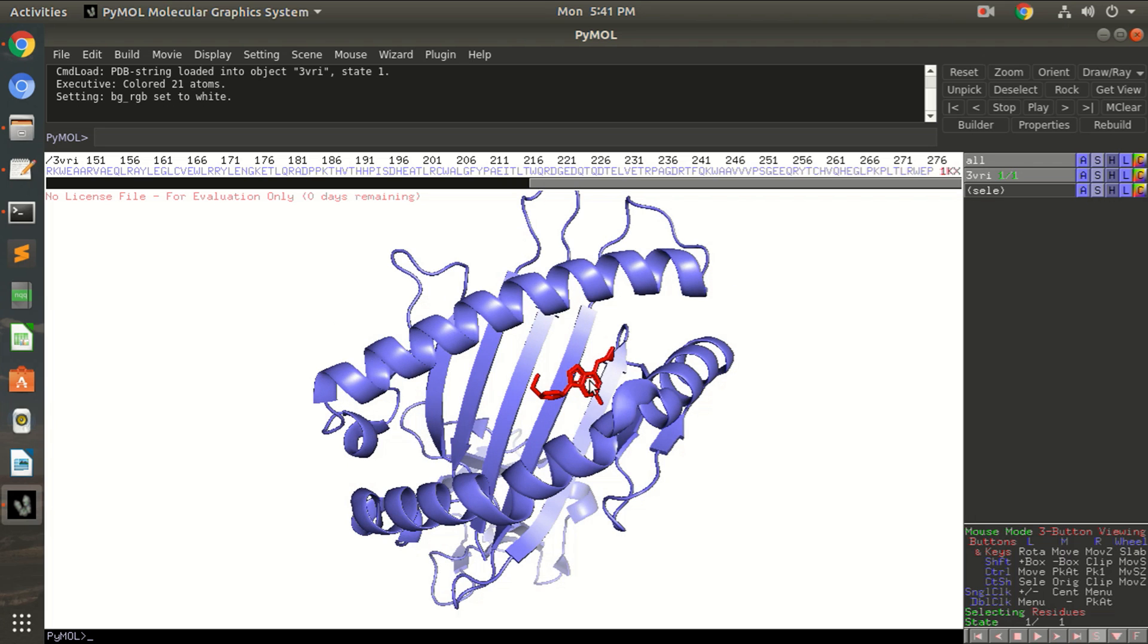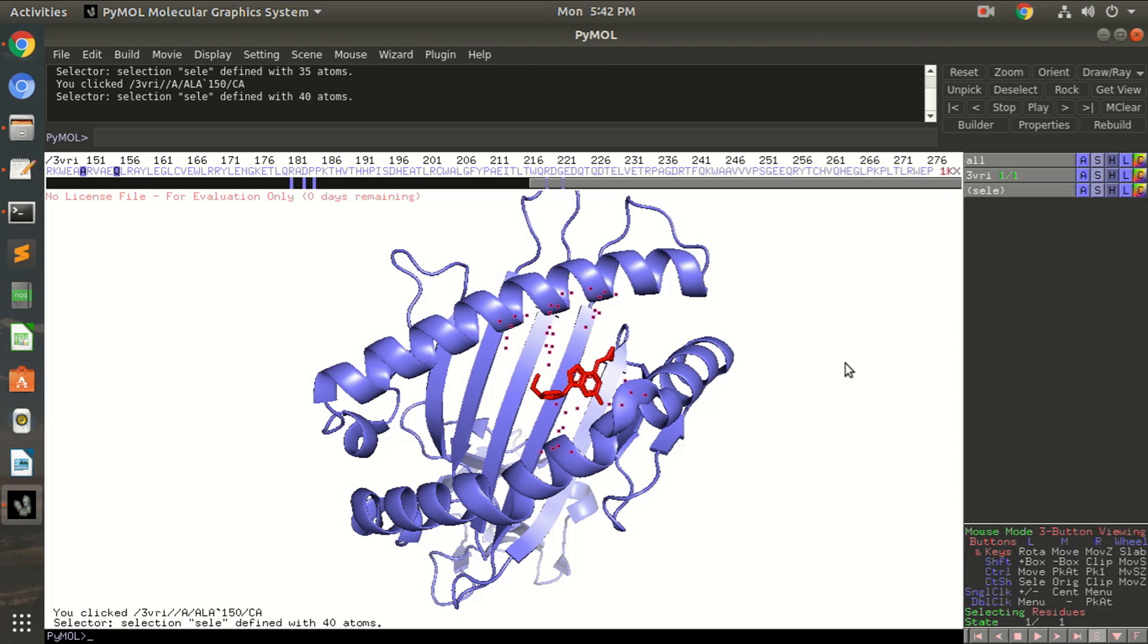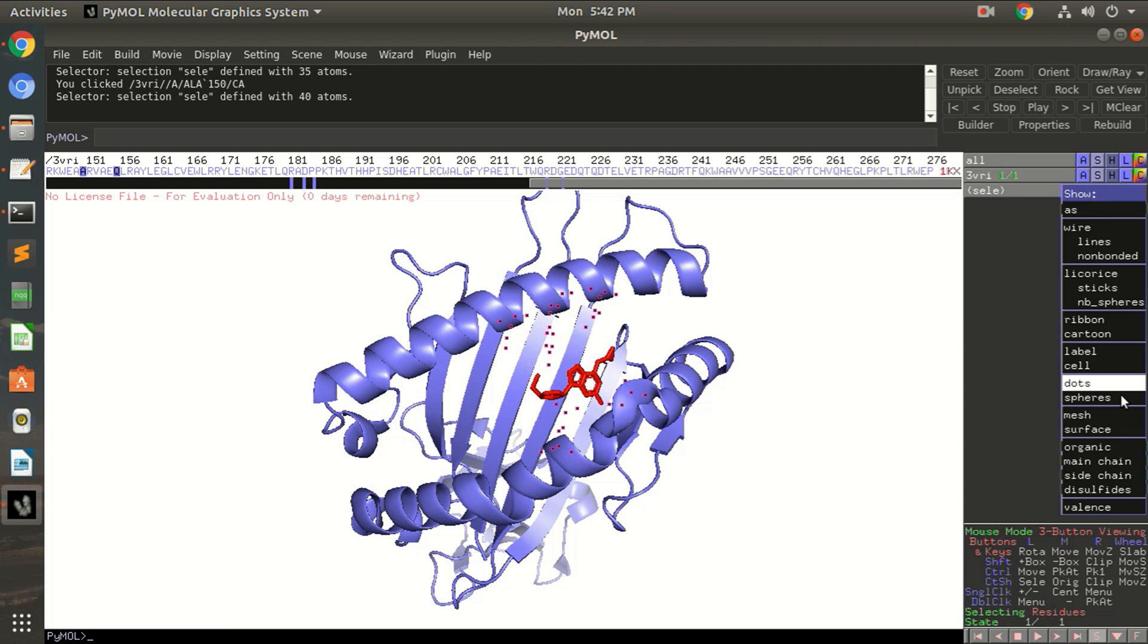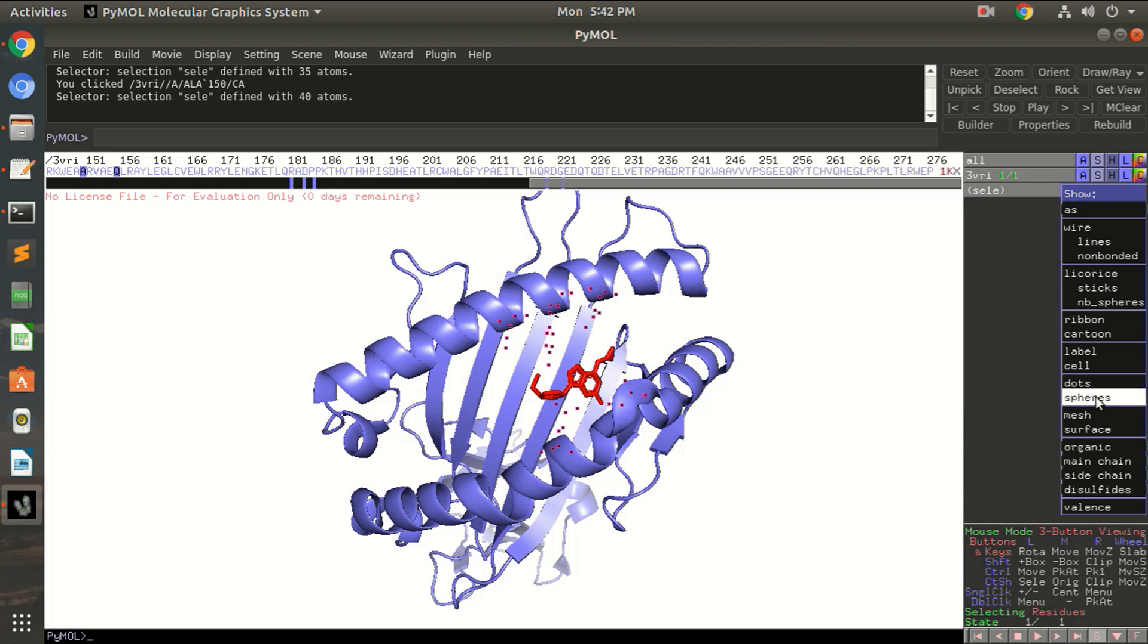So let's start with our pose where you can see the protein and the ligand. Now if you want to visualize the binding residues as sticks, you already know that I assume. Let's select some random residues here nearby this ligand, and if you want to show them as sticks, just go to the right panel, click on selected row and click on S column.